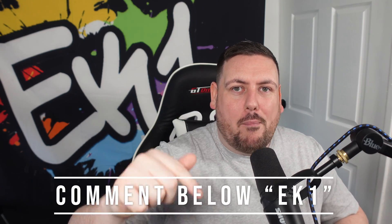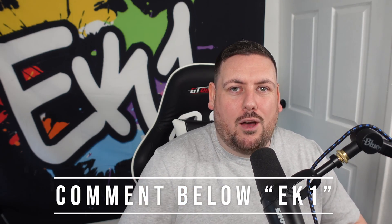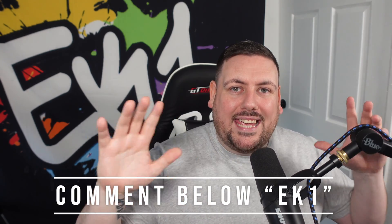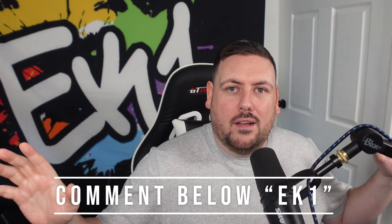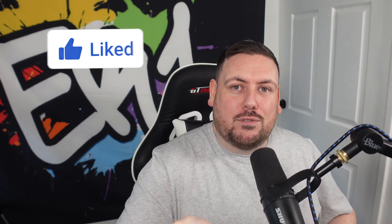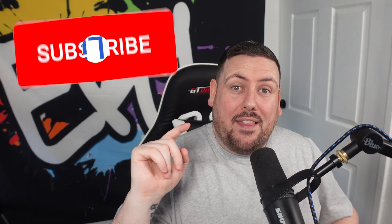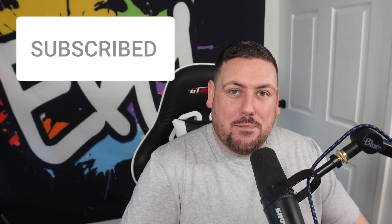Before we do that, if you find this video helpful, leave me a comment in the comment section below saying EK1. That way we can see how many people we helped out with today's video. If you want to see more content, hit the like button, hit the subscribe button and the little notification bell.